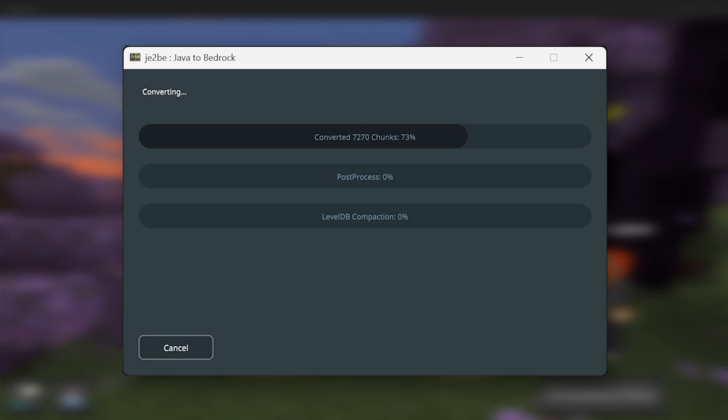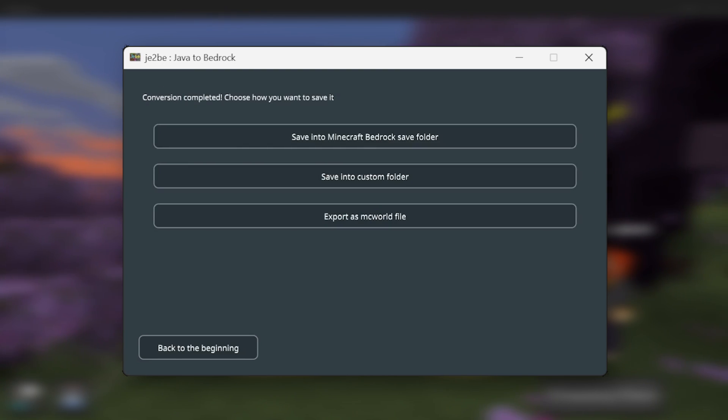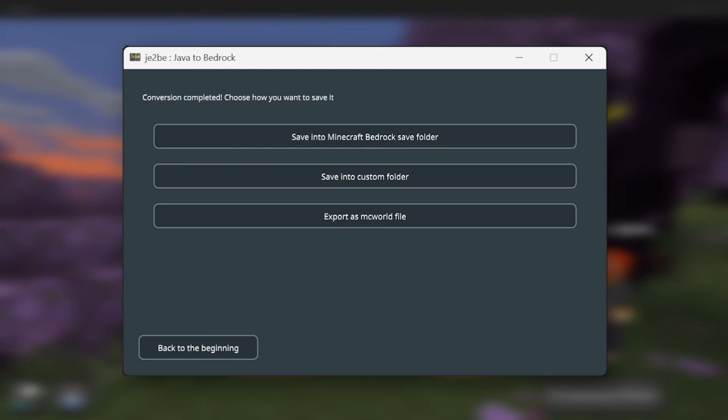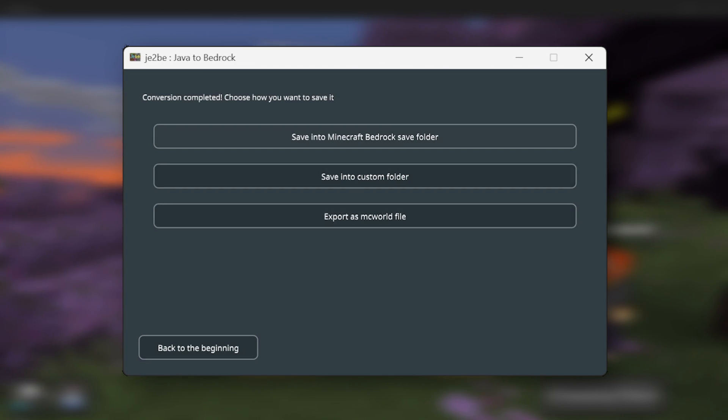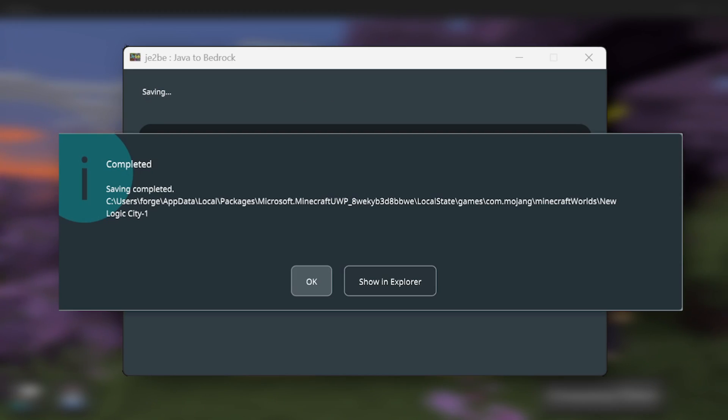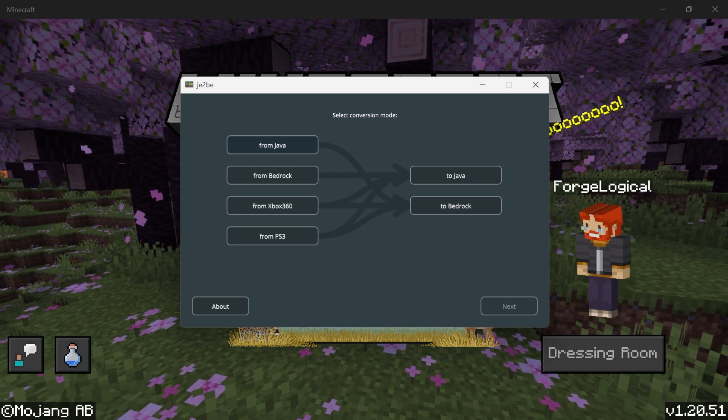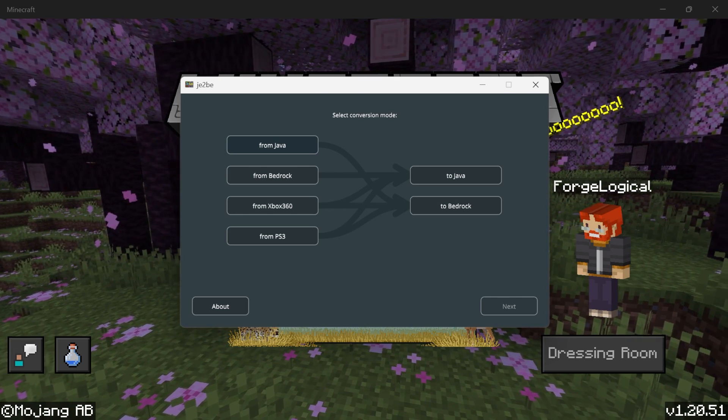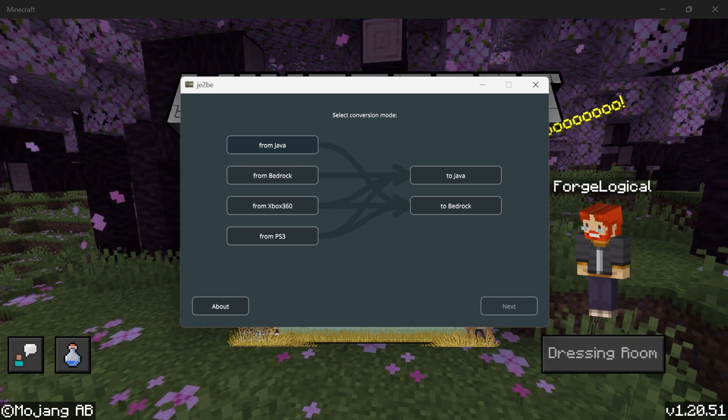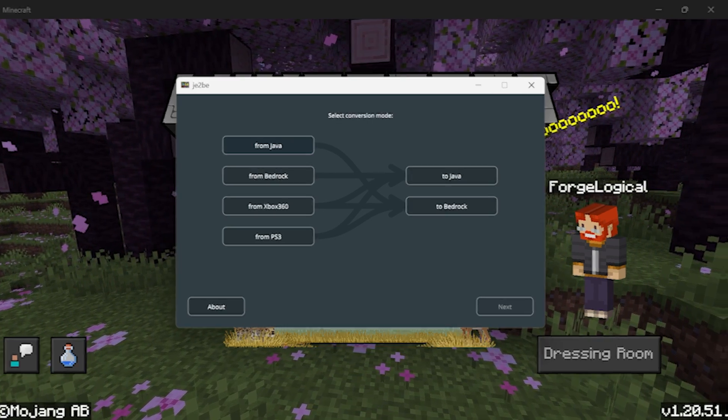And after a few seconds, it's now been completed. So definitely very quick. And you get all the same options as before. So I'm going to save it to the Bedrock Save Folder. It's now been completed. And that pretty much covers all the different versions. So next up, we're going to test out the worlds.